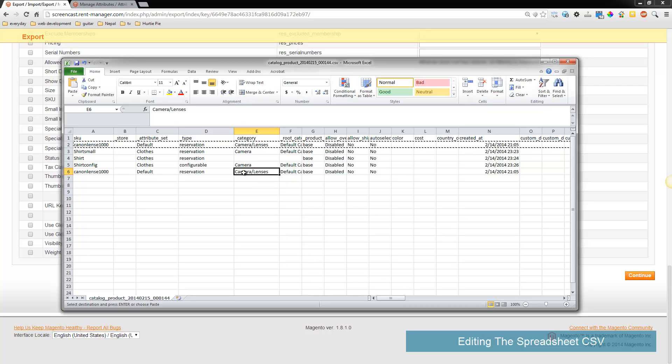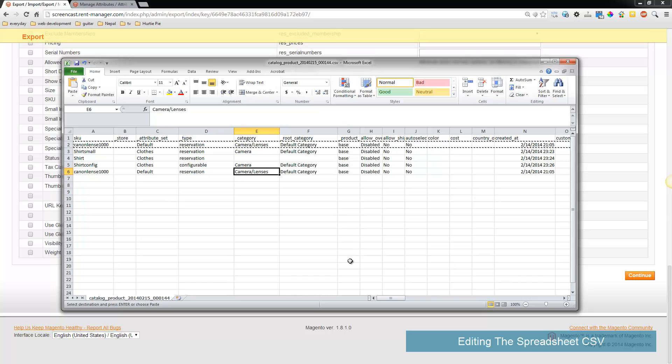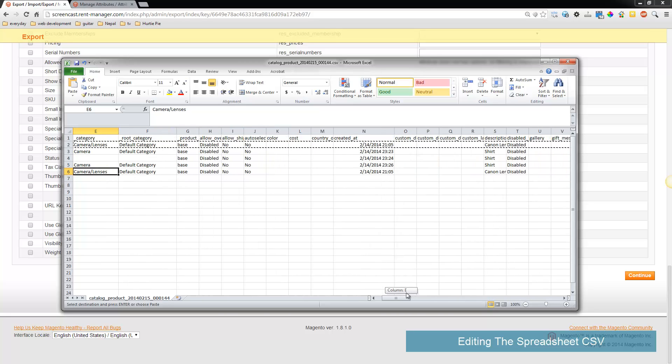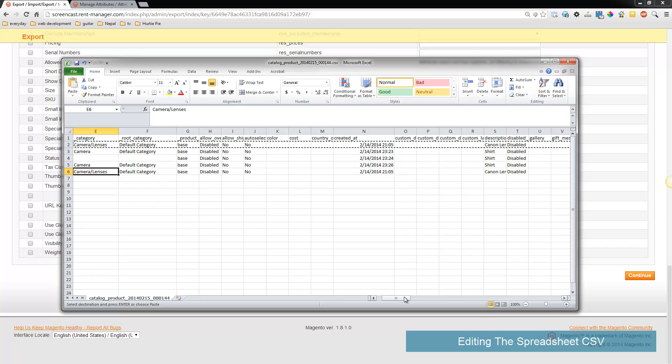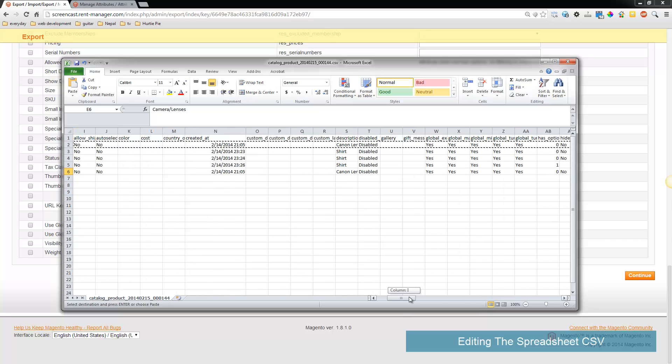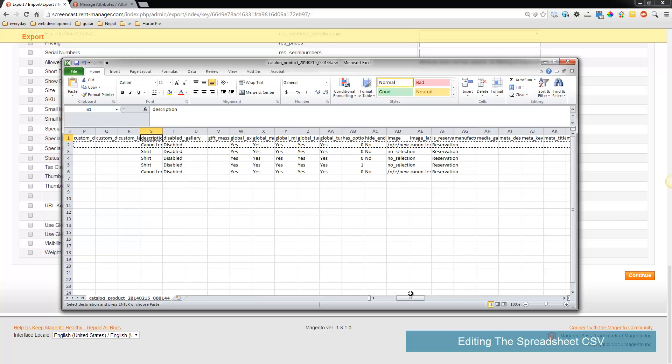That's pretty easy to understand - the category and a subcategory, as well as the root category which is default catalog. I'm going to skip along here as these are all fairly straightforward. Notice you have your description field.